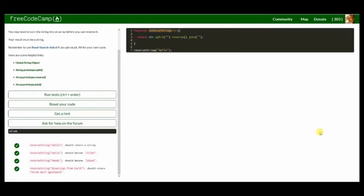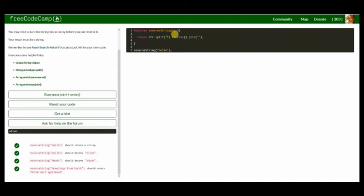So again, all we did is we took a string which is joined characters together and then split it with nothing as the character. What that would do is pretty much split the whole string into each character of its own, including the spaces.